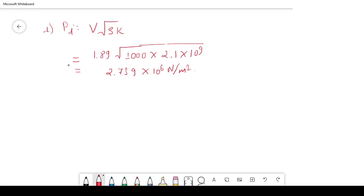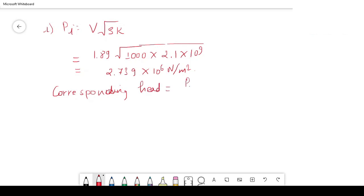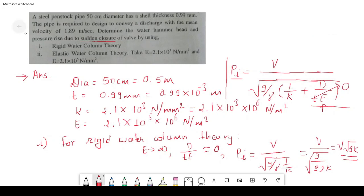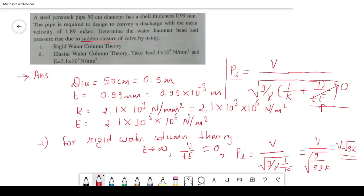For question 1, rigid water column theory, the pressure rise is 2.739×10⁶ N/m². The corresponding water hammer head is Pi divided by gamma: 2.739×10⁶ divided by 9810 = 279.2 meters. This is the answer for question 1 — the water hammer head for sudden closure using rigid water column theory.